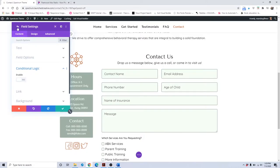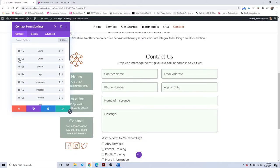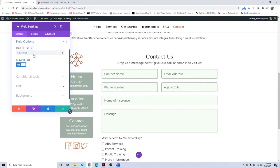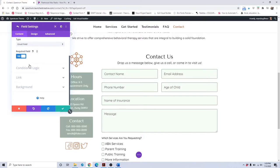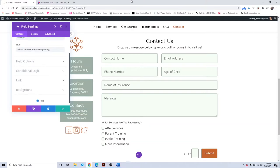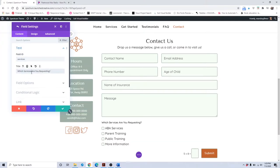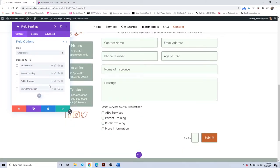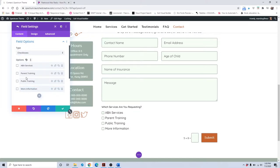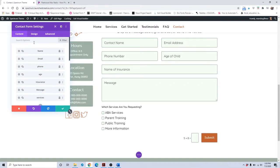For the email field, the field ID is set to email, the title is email address, and the field option is set as email field because it checks that an actual email address is being entered. Scrolling down to the services area, the field ID is services and the title is 'which services are you requesting?' The field option is set to checkboxes — you can change it to select dropdown, radio buttons, etc. You can change the options by clicking and inputting what you'd like, delete them, or move them up or down. When done, click save, which takes you back to the main form settings.